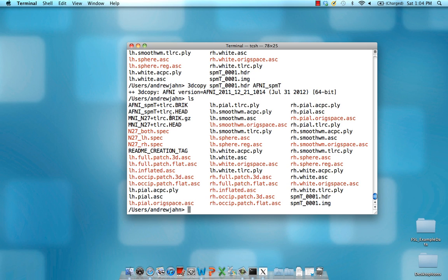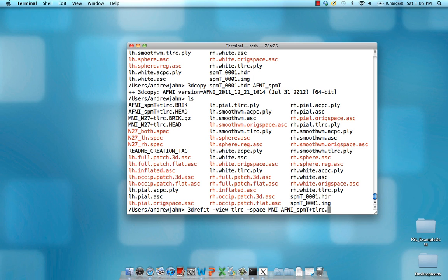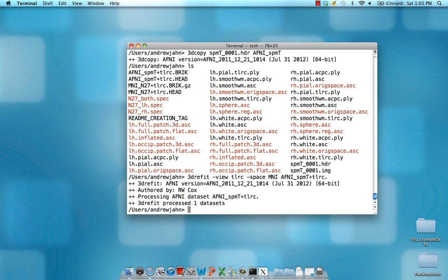You can see that generated AFNI_SPMT, both the brick and head. In order to project it into standardized space, we need to type in the command 3Drefit. It is going to be in the view TLRC for Talairach, and space MNI, and then the name of the file itself, which is AFNI_SPMT+TLRC.